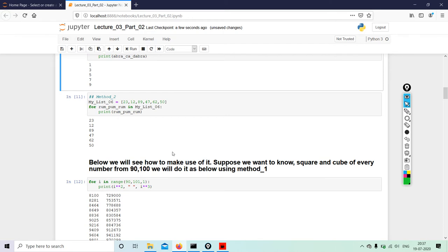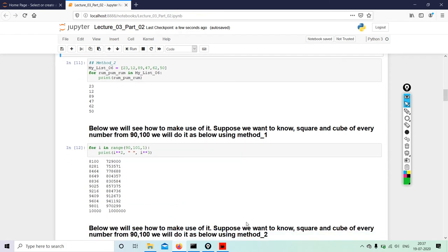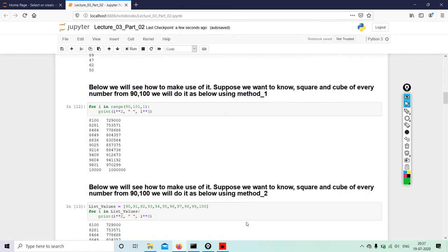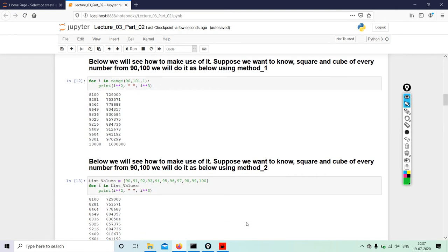Below we will see how to make use of it. Suppose we want to know square and cube of every number from 90 to 100. We will do it as below using Method 1: for i in range(90, 101, 1), print i, square of i, separated with an empty space, and also the cube.